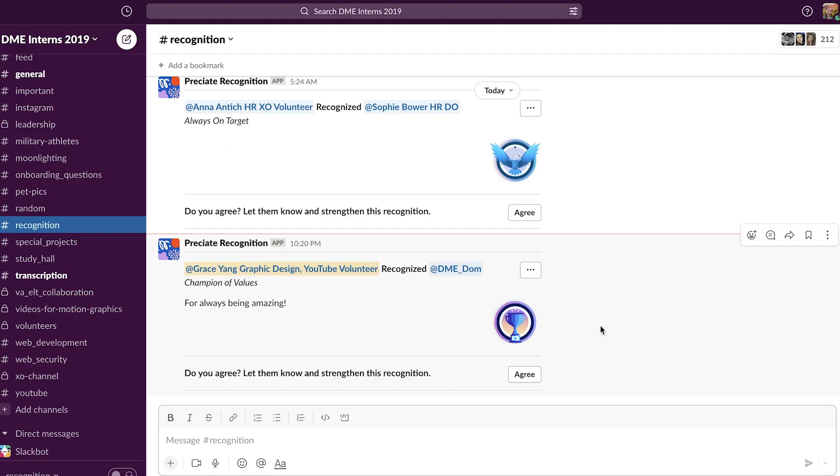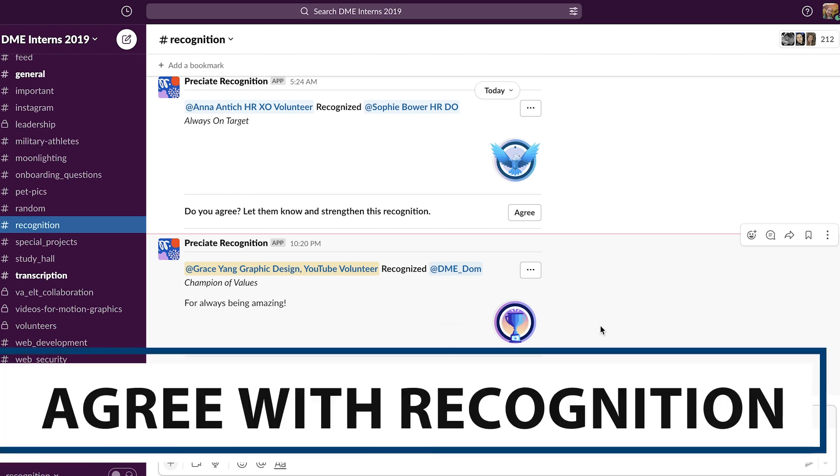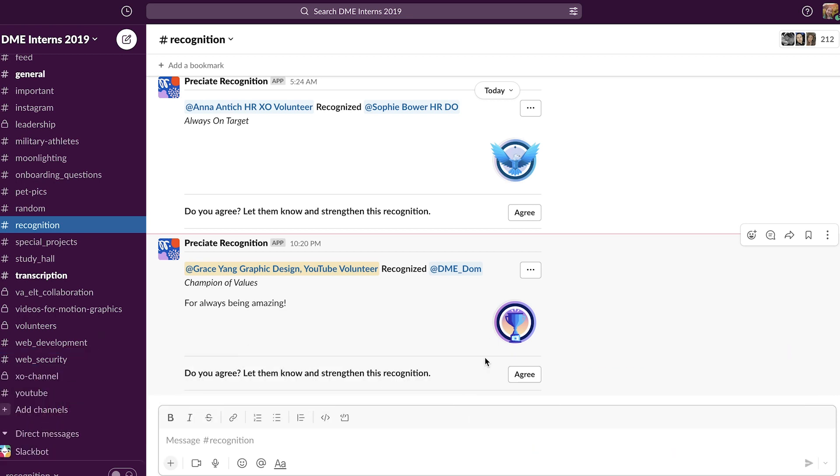Of course, in addition to recognizing people, you can also interact with other recognitions. For example, if I agree with this recognition, I can always click agree.